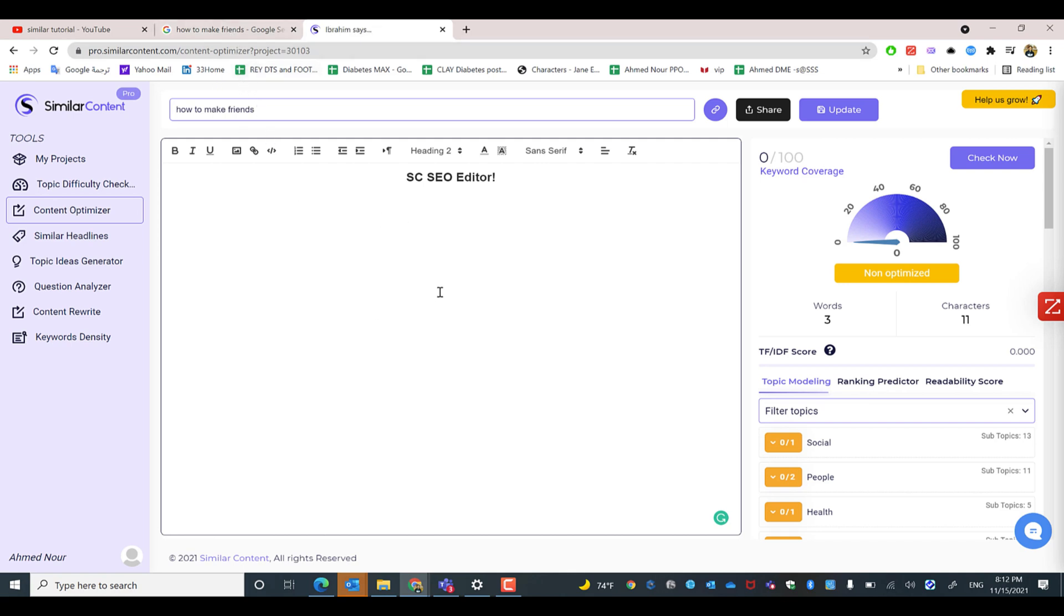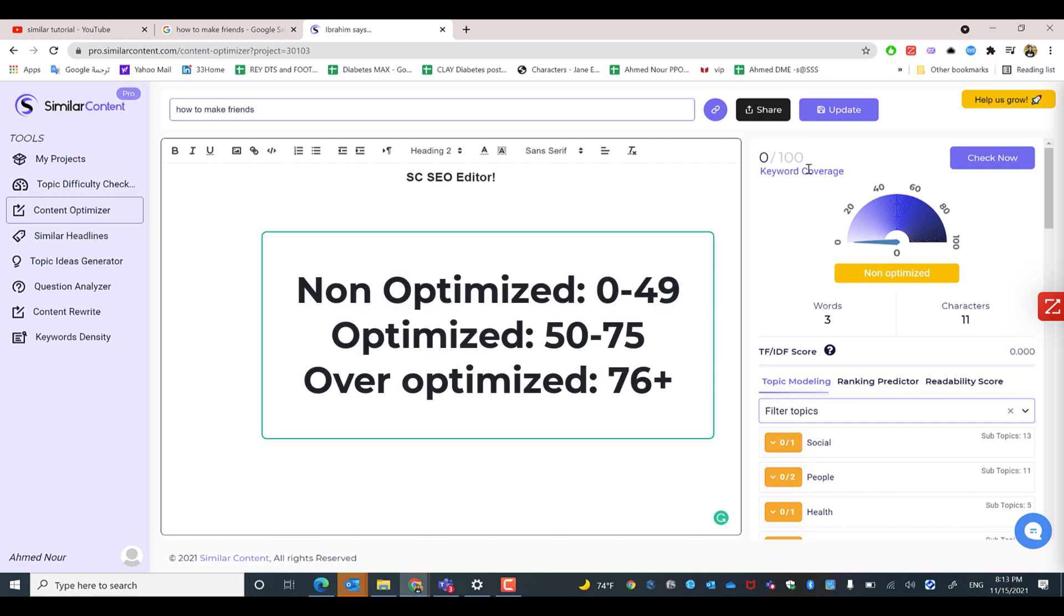The score starts from 0 to 100. From 0 to 50 is considered non-optimized content, 50 to 75 is well-optimized content, and over 75 to 100 is over-optimized, which is considered abusive to Google.